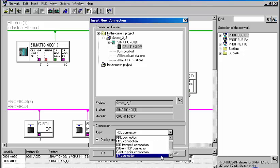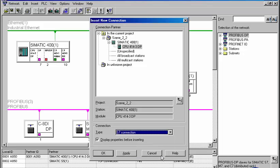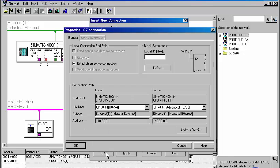When confirming the dialog, Step 7 tests the selected connection regarding plausibility and reports an error if necessary. If no errors occur, the properties dialog of the connection opens.